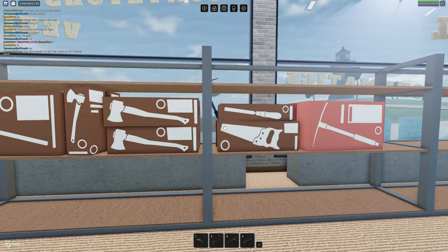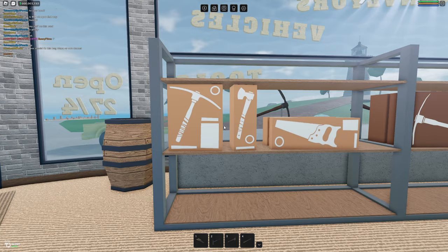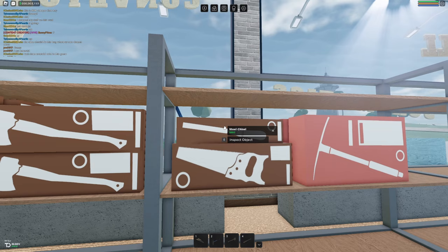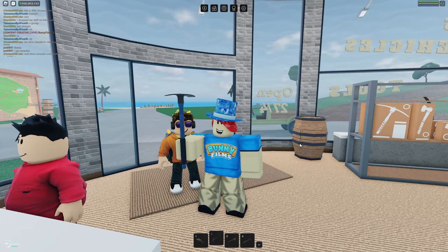So at the oak depot you have all sorts of tools you can buy for chopping wood, sawing wood, but we want to go ahead and focus on the pickaxes. The cheapest pickaxe that you can buy is currently the rusty pickaxe for 960 dollars. There is also the chisel here which we will talk about later on but you do not need this to mine any ores.